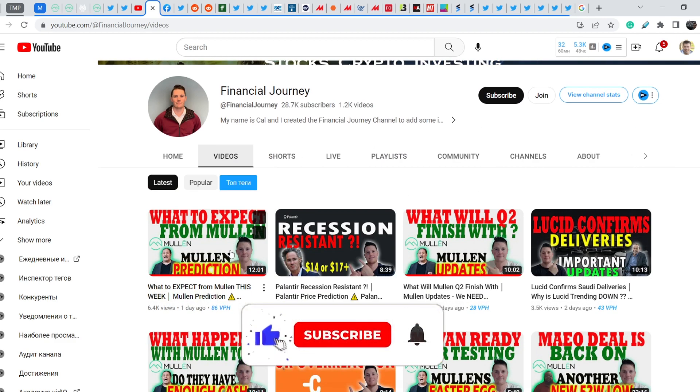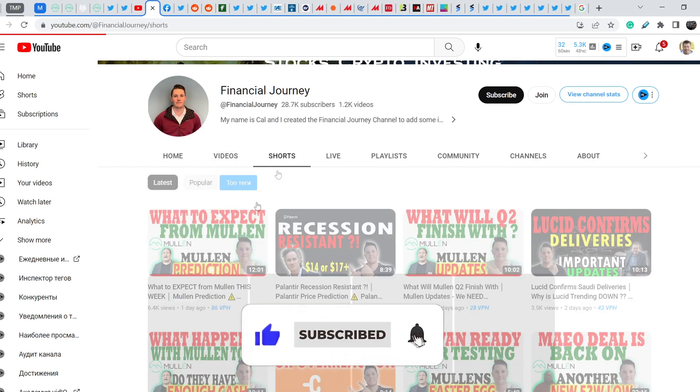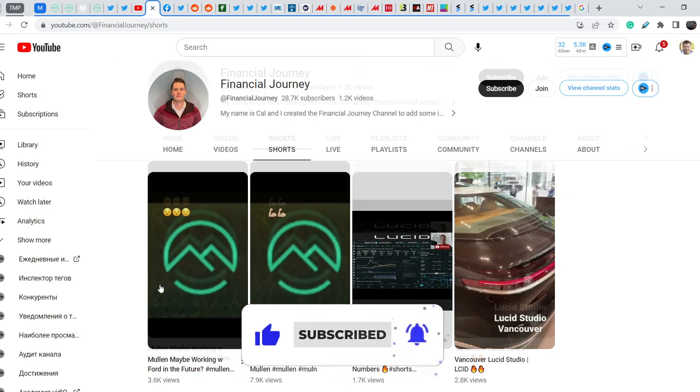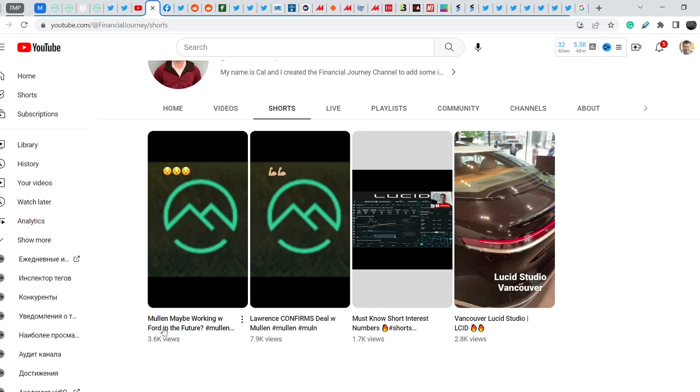One person is definitely Financial Journey Cal from the Financial Journey YouTube channel. Recently he made two shorts and these shorts might be very important for those who think that Lawrence Harch is going to help Mullen to solve their financial problems. He posted this short 'Lawrence confirms deal with Mullen' and the second video is titled 'Mullen may be working with Ford in the future.'